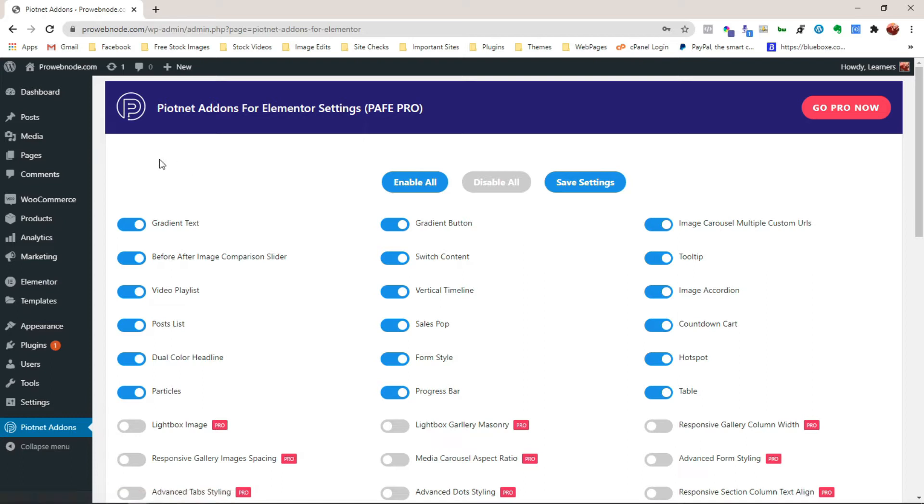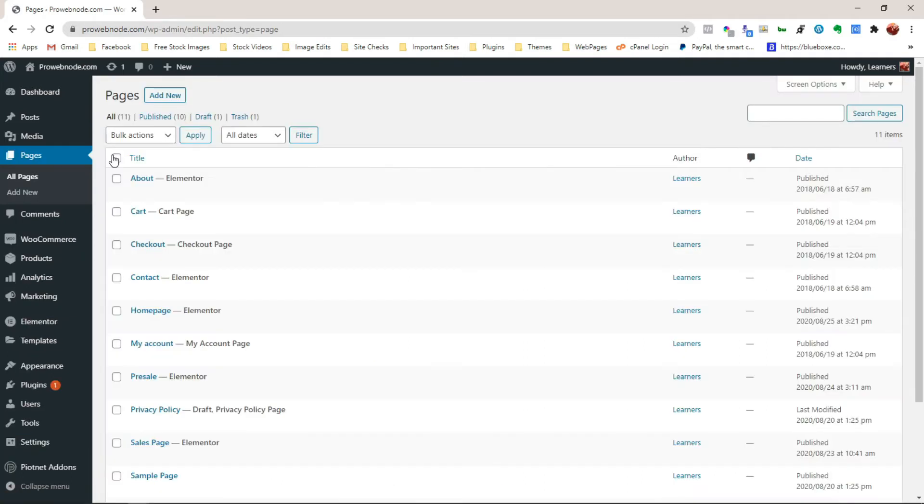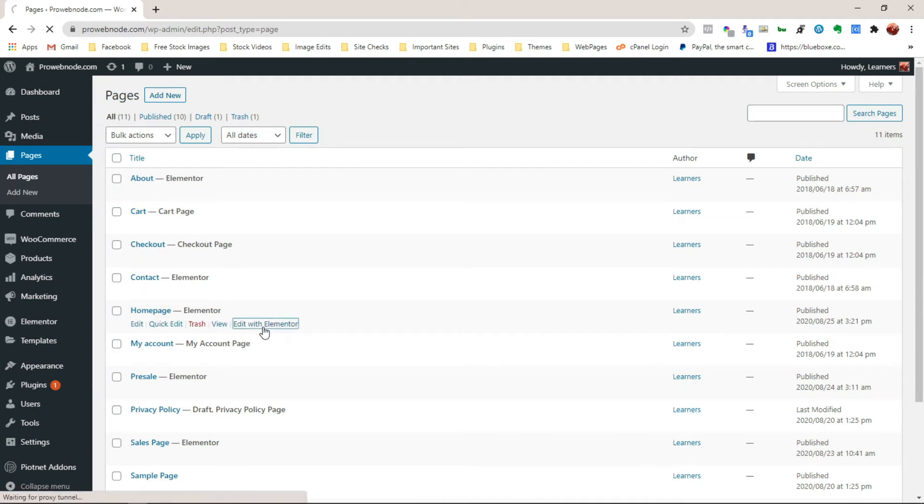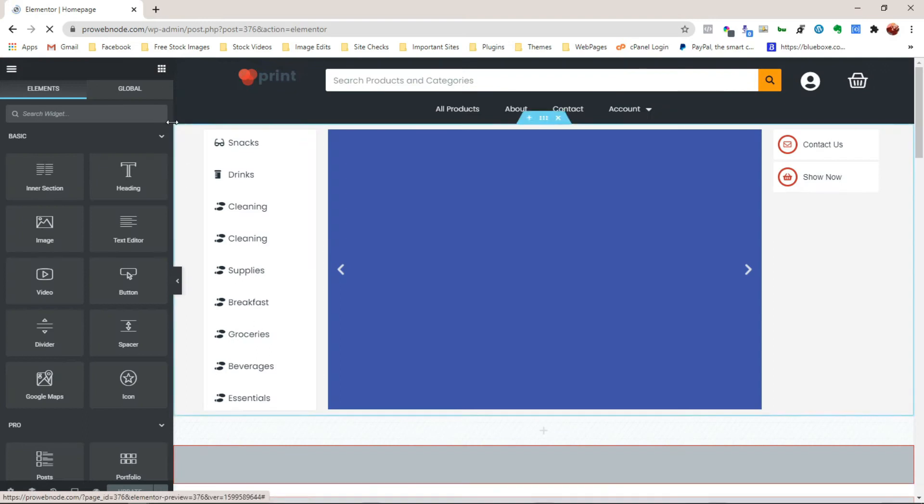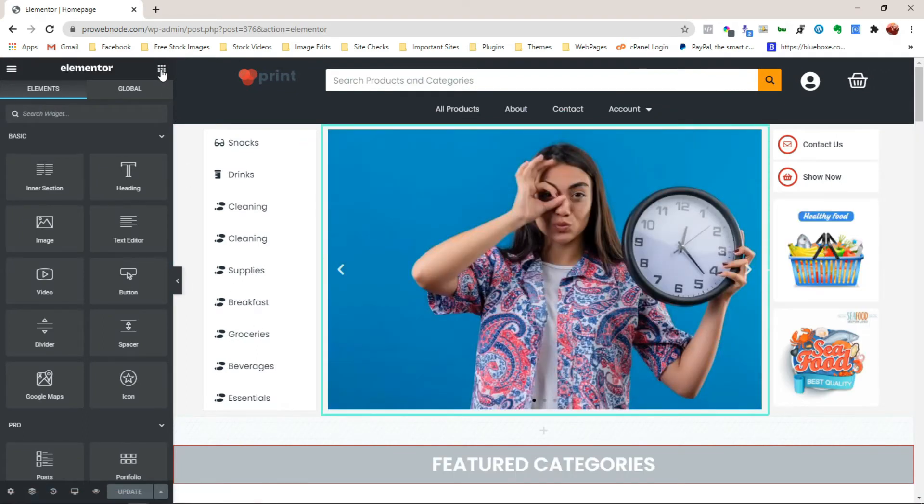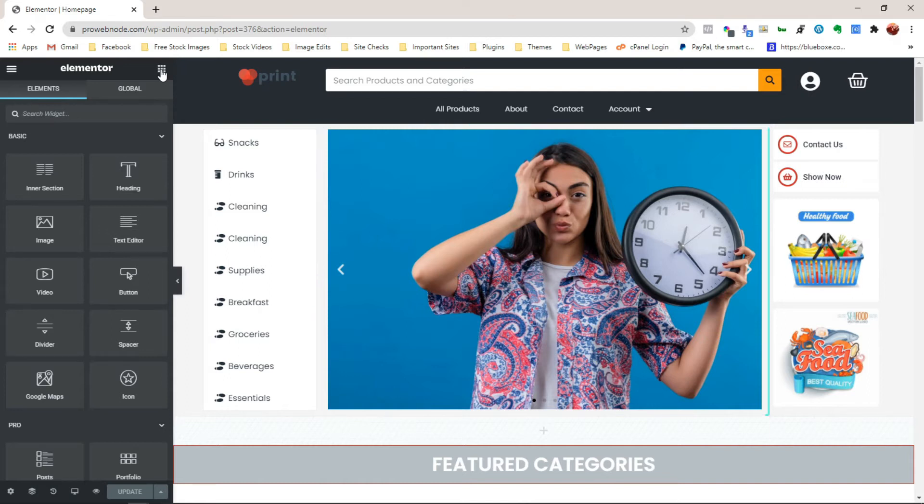So from here, let's hover over Pages to select All Pages. I'm just going to open up our website homepage by clicking on Edit with Elementor. Once that comes up, we can see from here we've got the element slides right here for the pro version. Now let's see how we can create an exact replica using the image carousel.